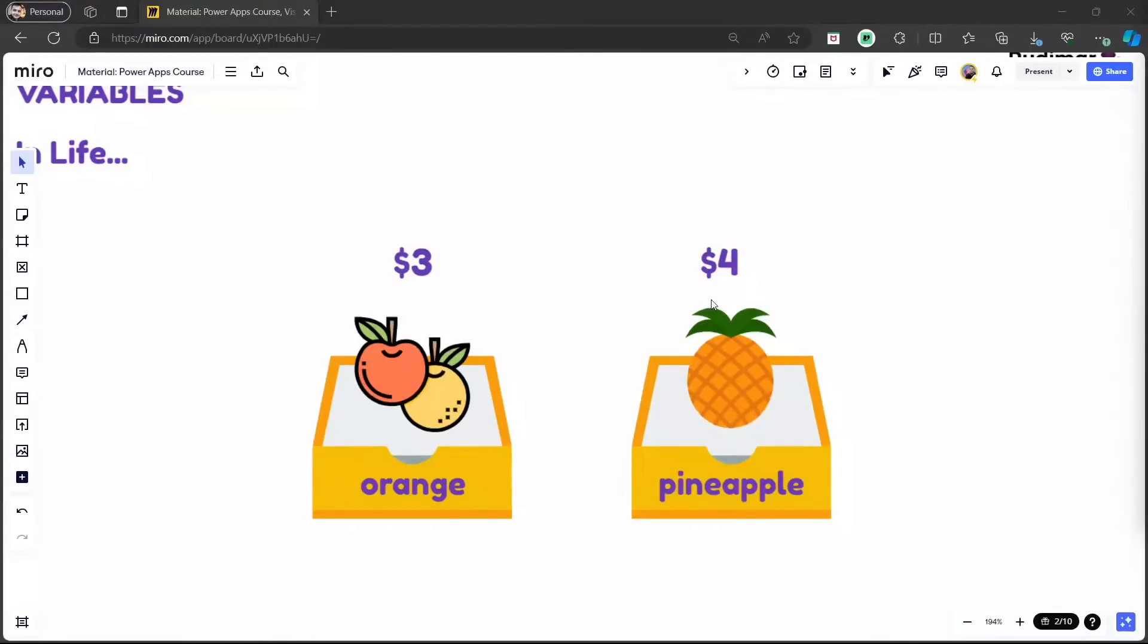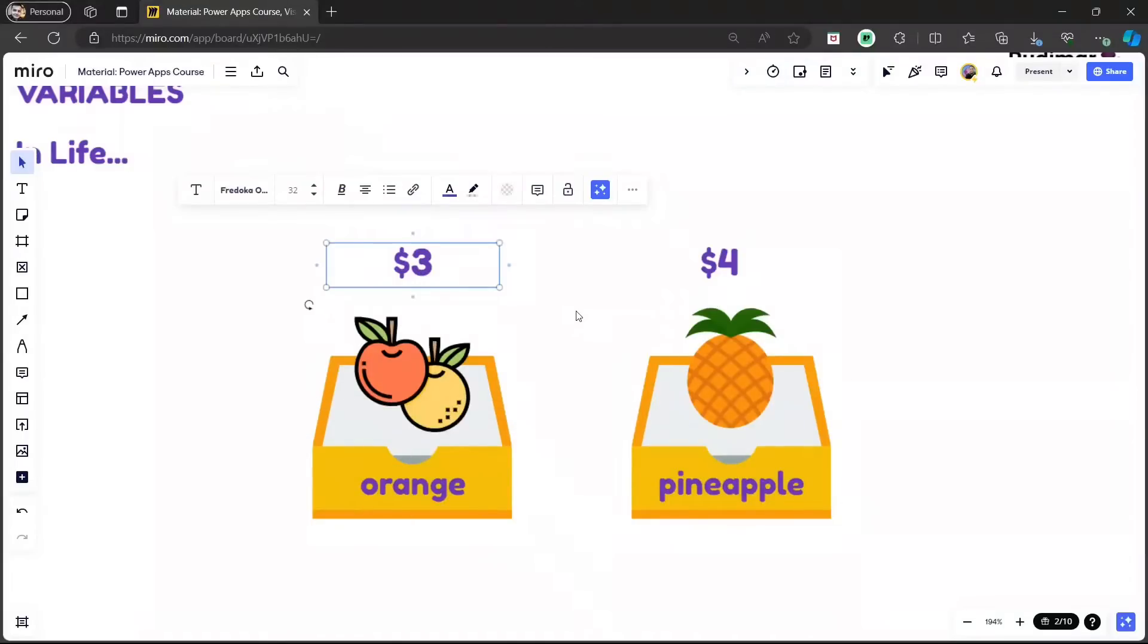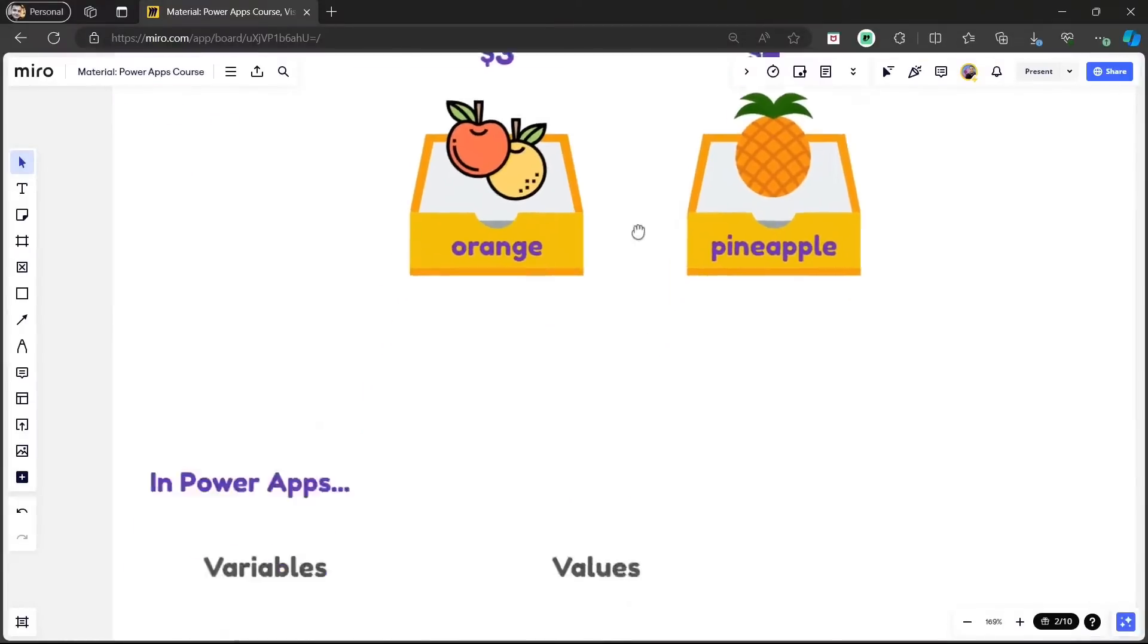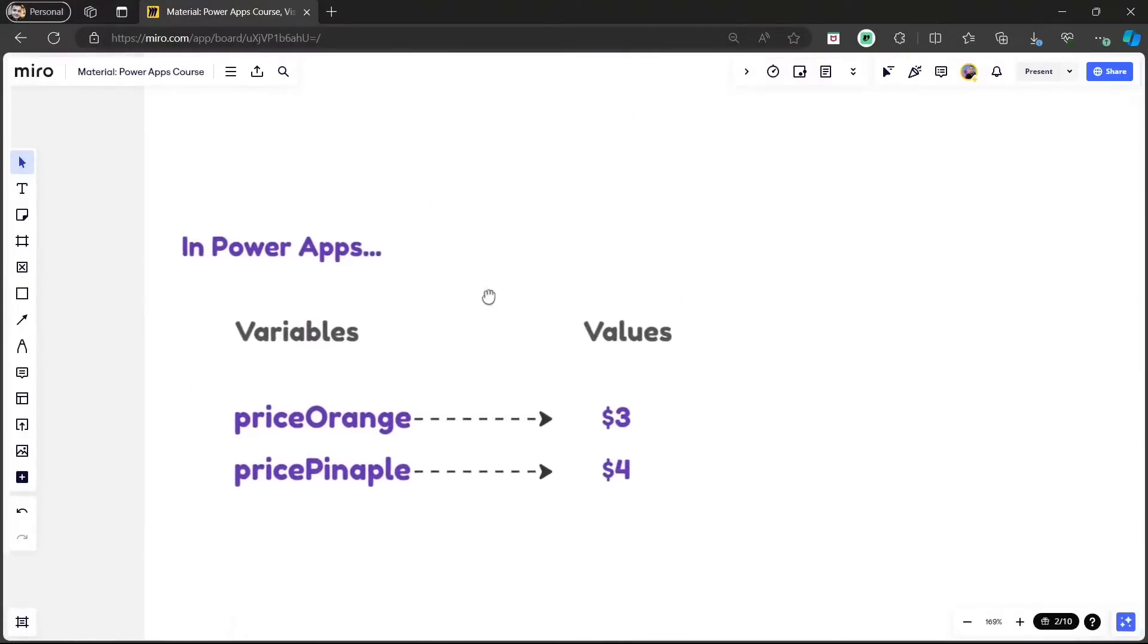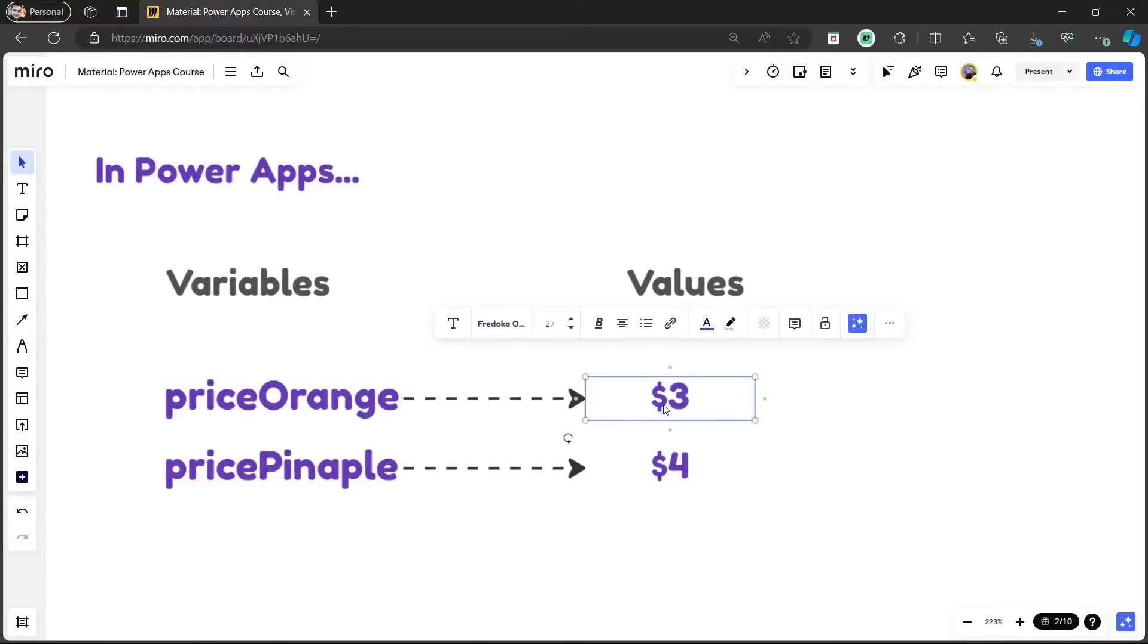If we think programmatically, this is the meaning of variables. Variables have a name and a value. So, translating to PowerApps, we will have something like this. We have a name that's called price orange. And then we have the value three and price pineapple and the value four.